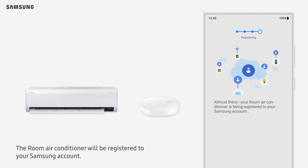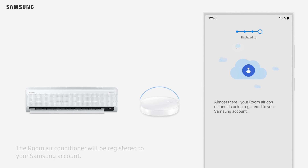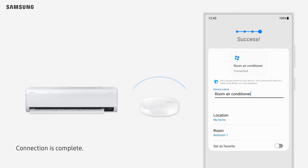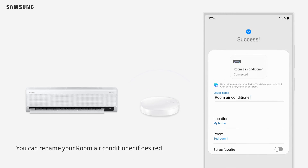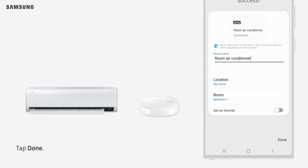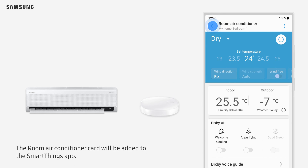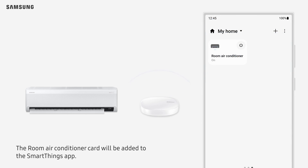The room air conditioner will be registered to your Samsung account. Connection is complete. You can rename your room air conditioner if desired. Tap Done. Next, you will see the room air conditioner screen, and the room air conditioner card will be added to the SmartThings app.